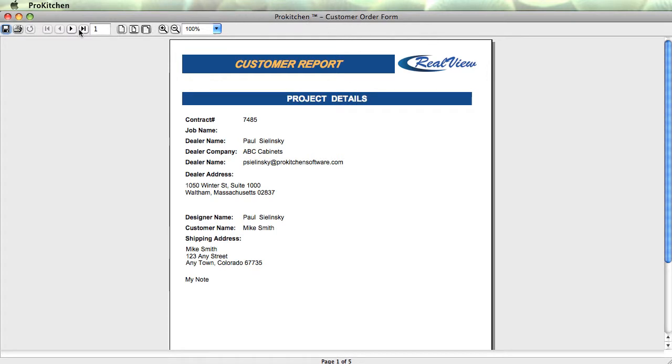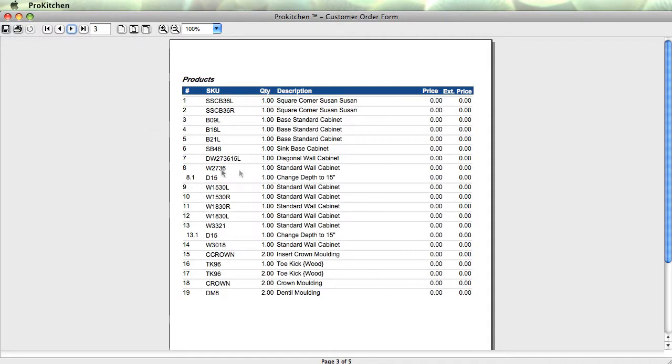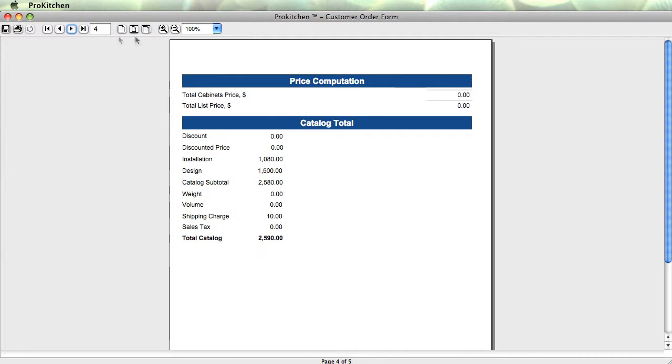Here we go, here's all the options we chose in our global specs. All of our cabinets, again, zero pricing because there is no pricing in the sample catalog. Come down here, there's no discount, zero pricing, no discount price, installation, design, subtotal. Pretty easy. Go ahead and close out of that guy. Cancel.